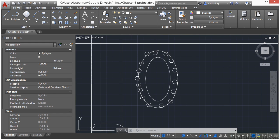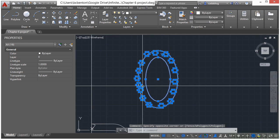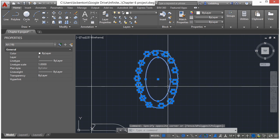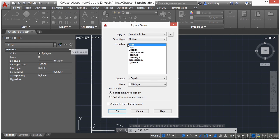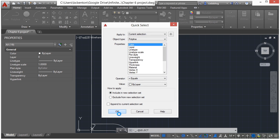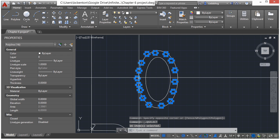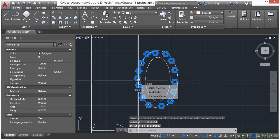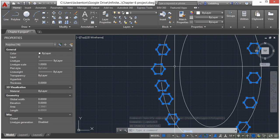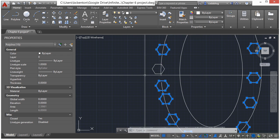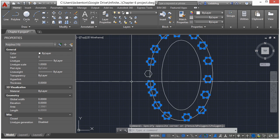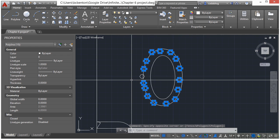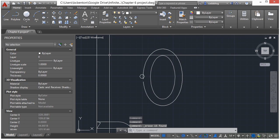So we're going to use the same technique that we did with our points. Select everything with the crossing window, go to your quick select, and then select polylines. All the other settings should be good. And we do want to keep one of them, so I'm going to hold down my shift key while I select one of them so that it unselects it, and then erase the others.